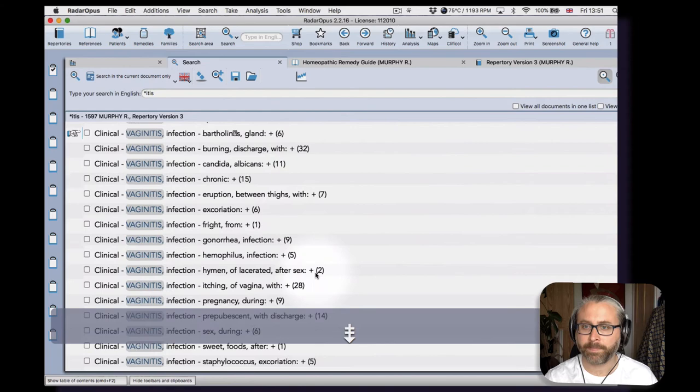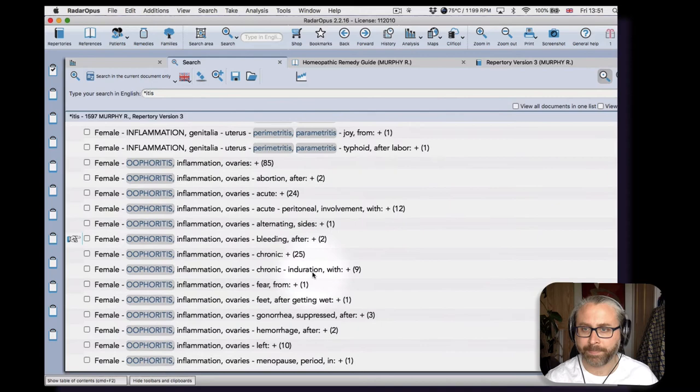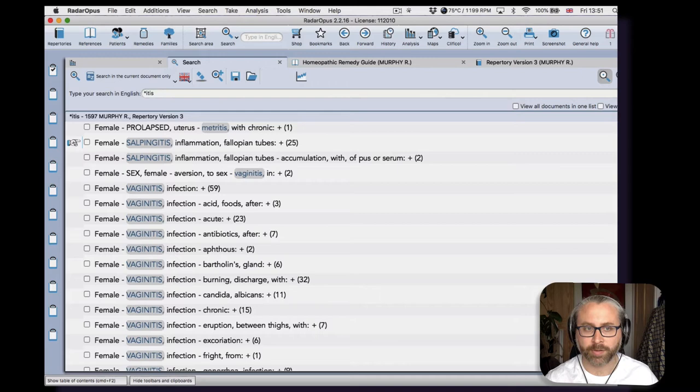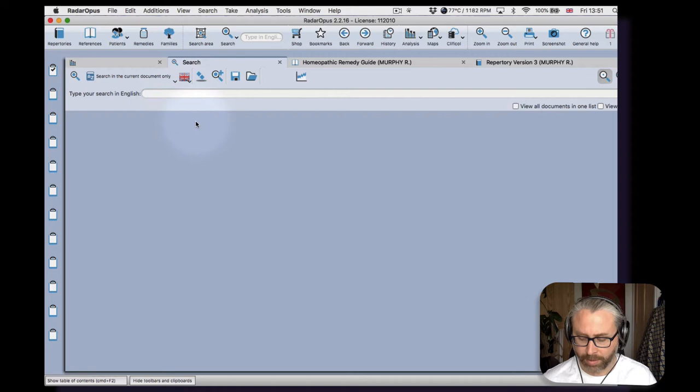Just scroll down to give you an impression of that. So it's very complete, lots there, and some of them are in the respective chapters as well, not just the clinical chapter.